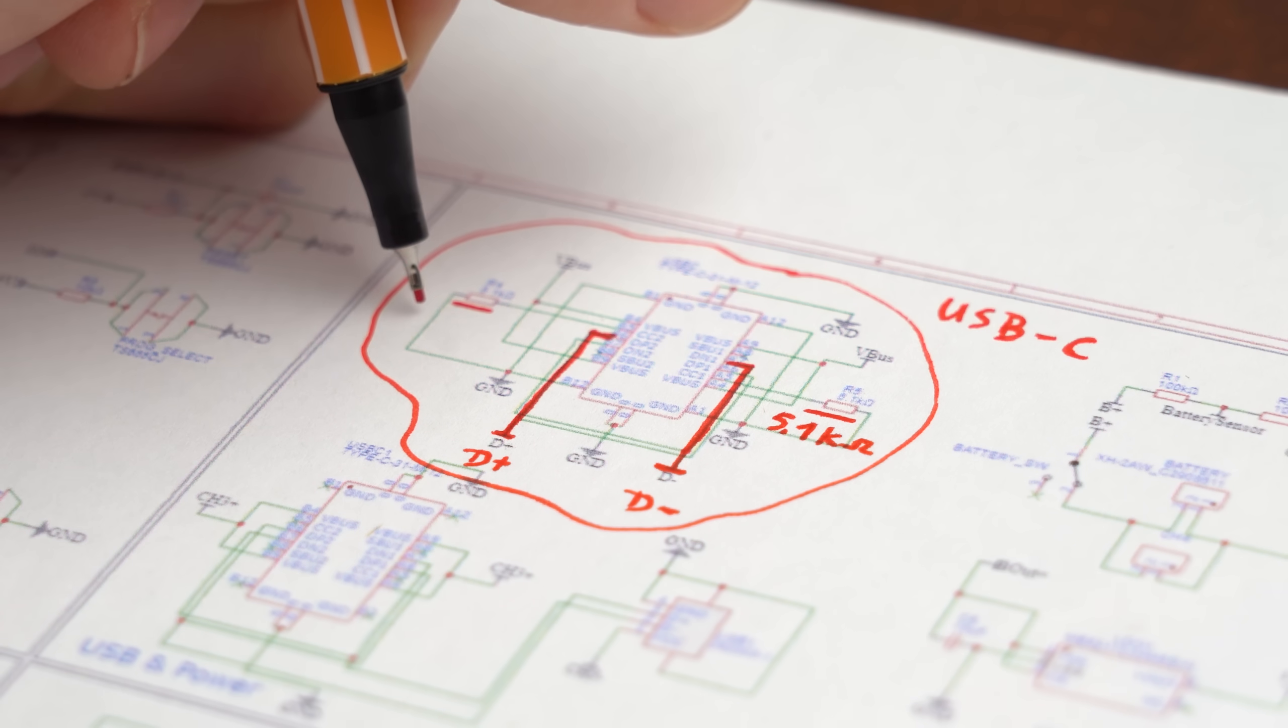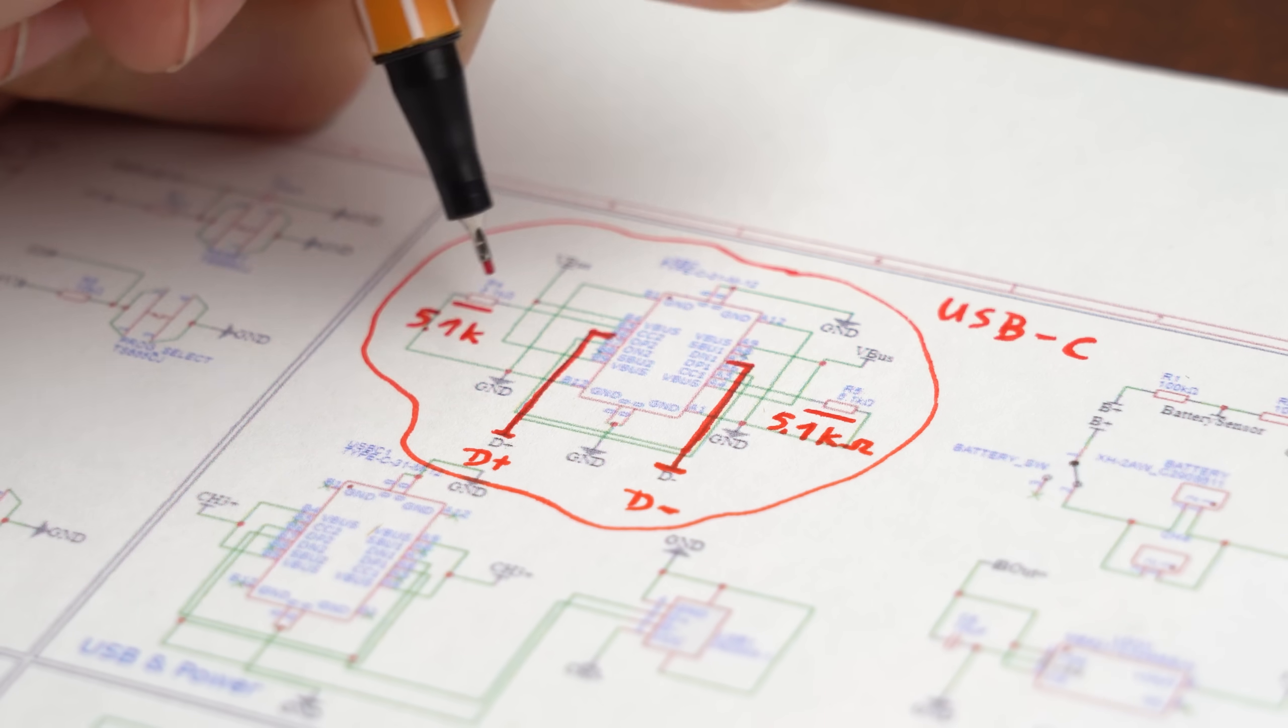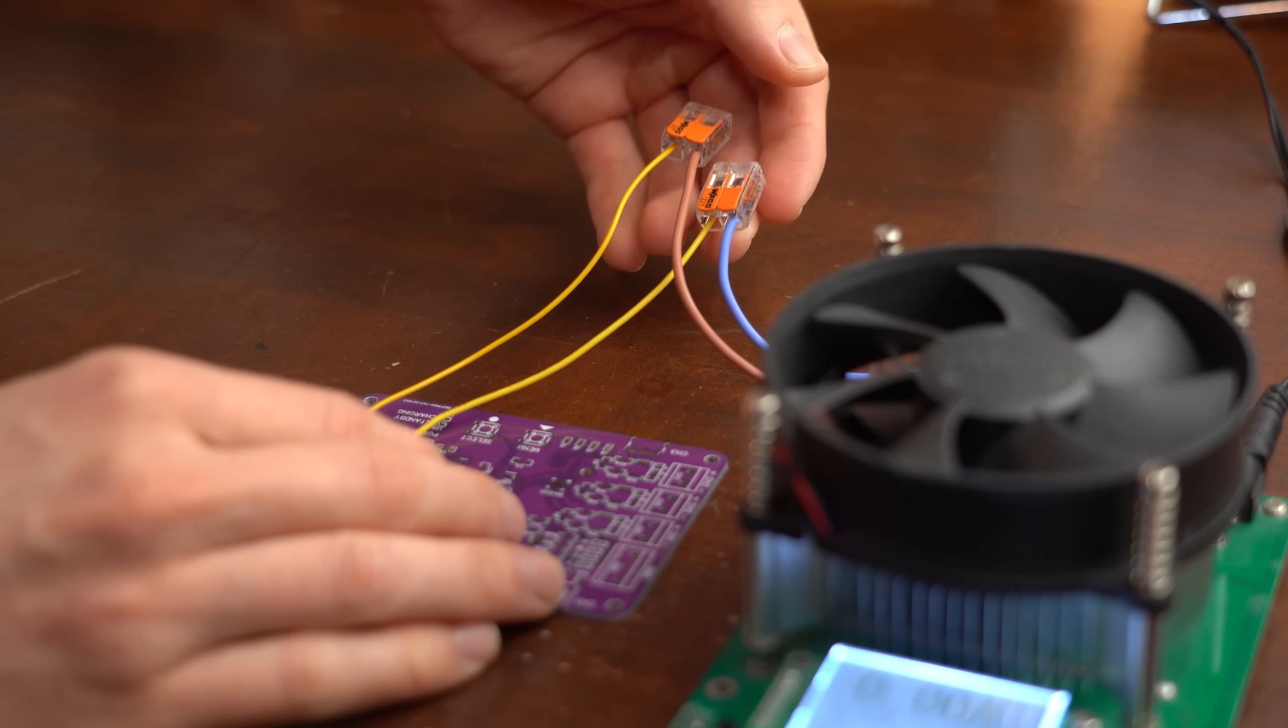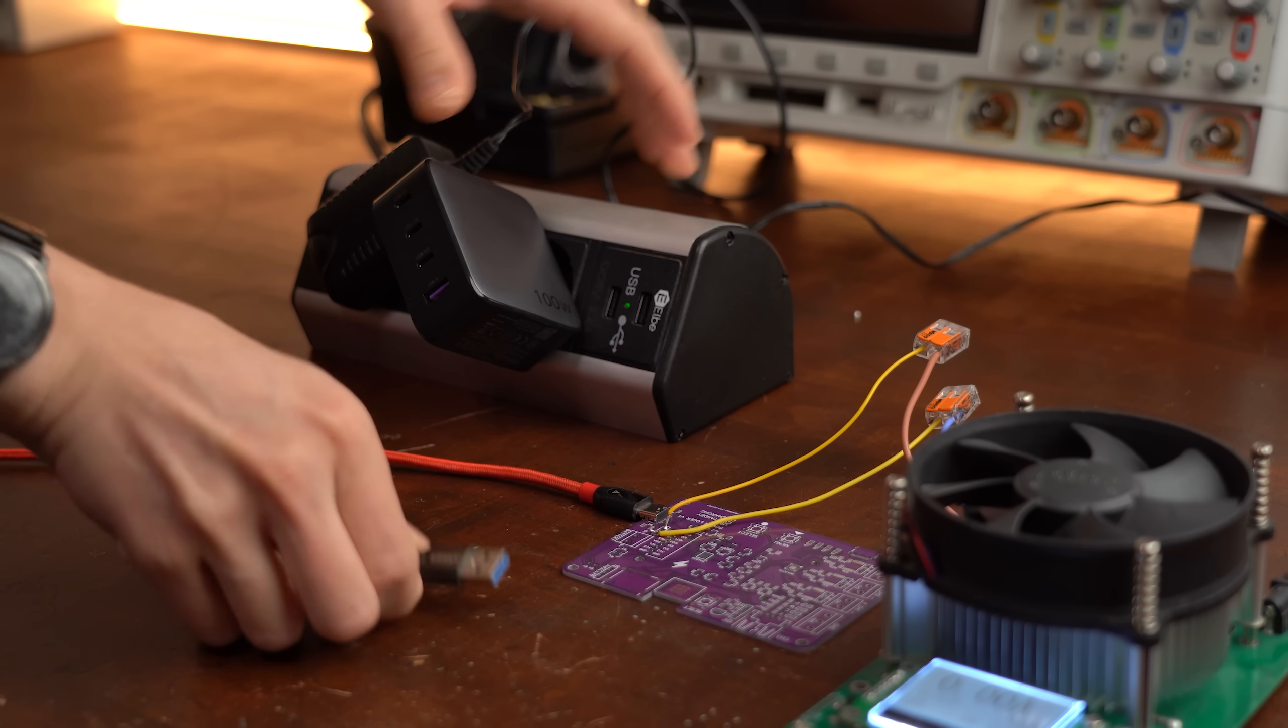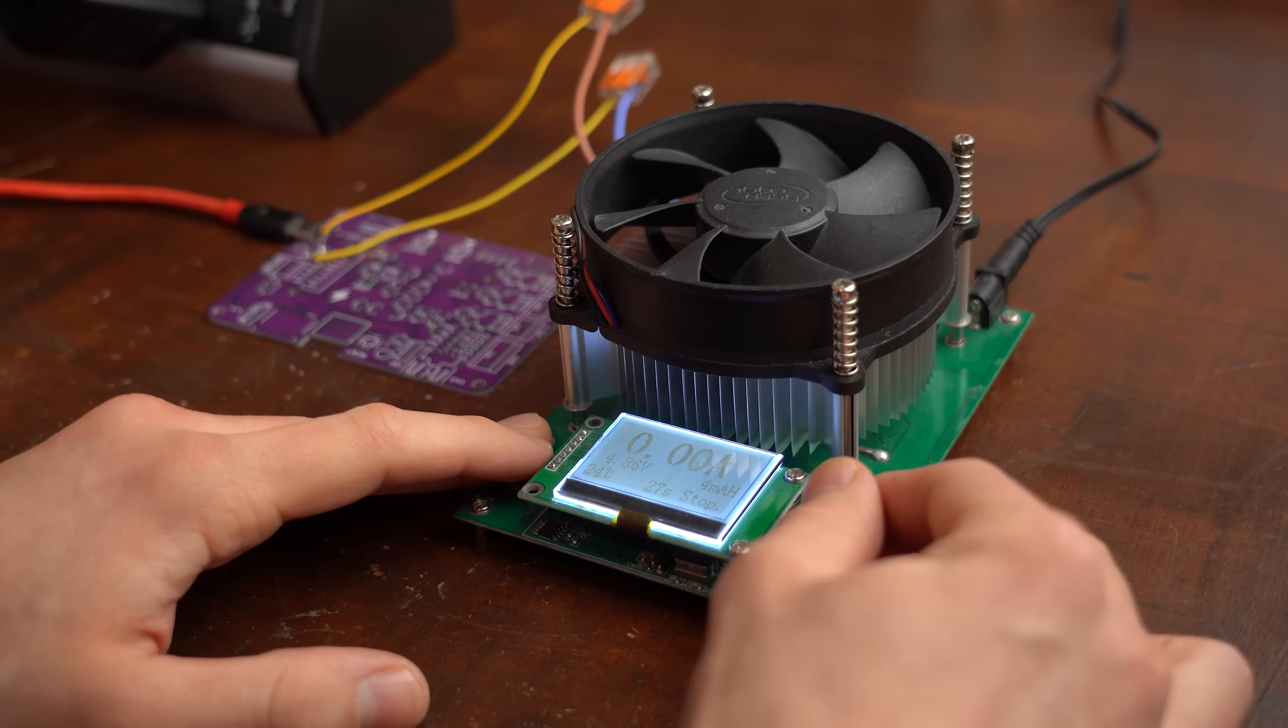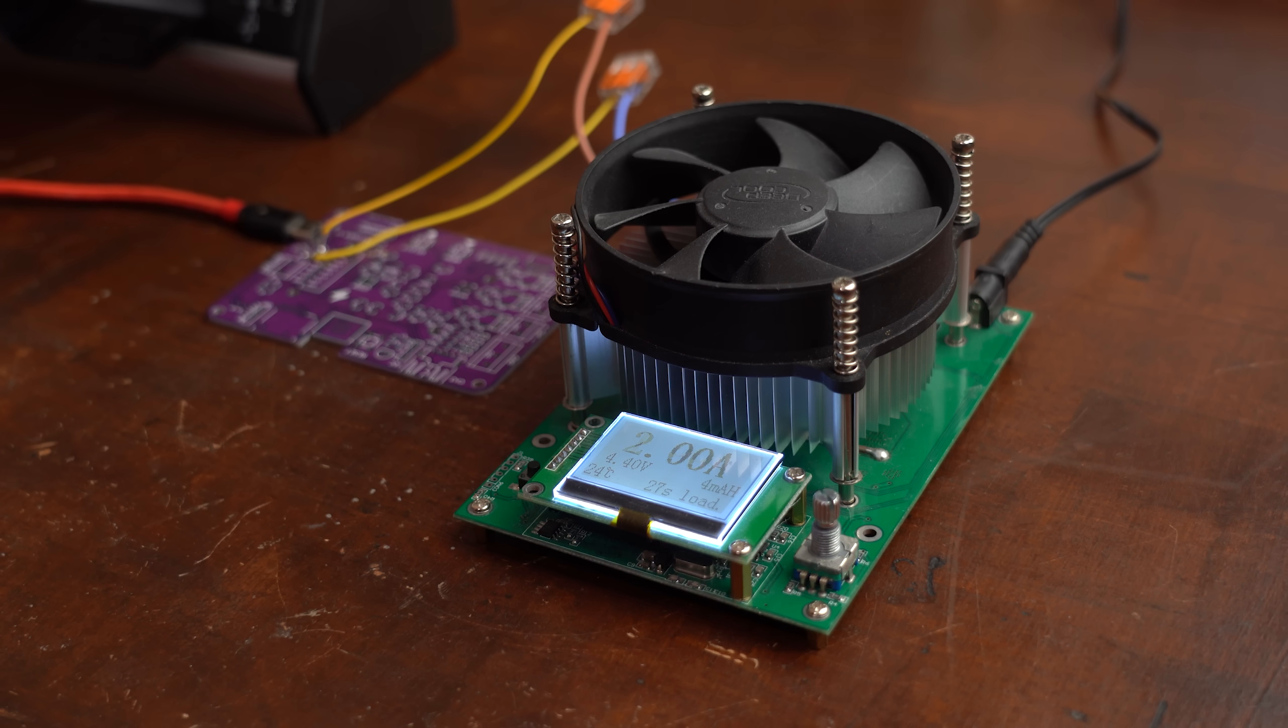And in case you were wondering what these 5.1 kohm resistors are doing at the CC1 and CC2 pins of the USB-C ports then firstly let me show you what happens when not using them. As you can see when using a normal USB-A to USB-C cable then we get our desired 5V power from which we can also draw quite a bit of current.